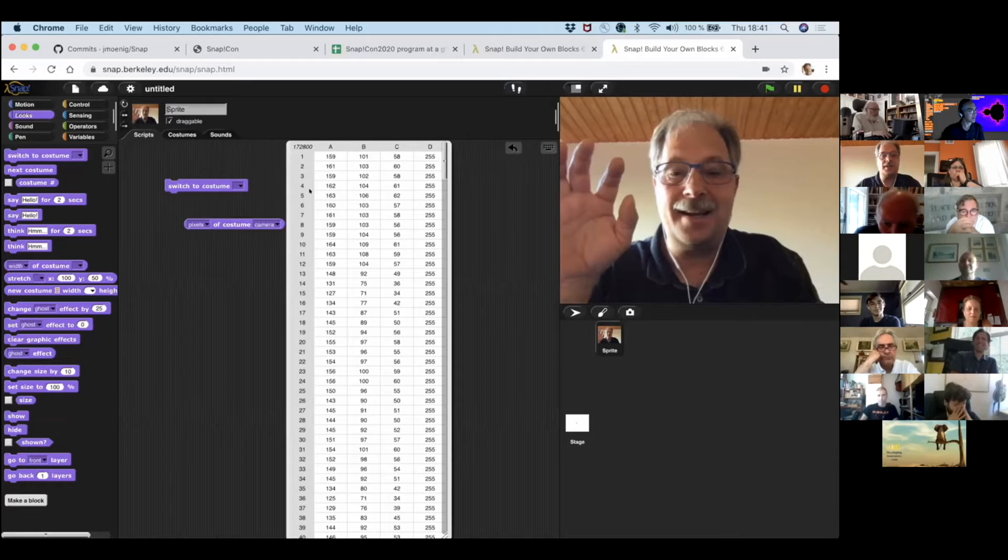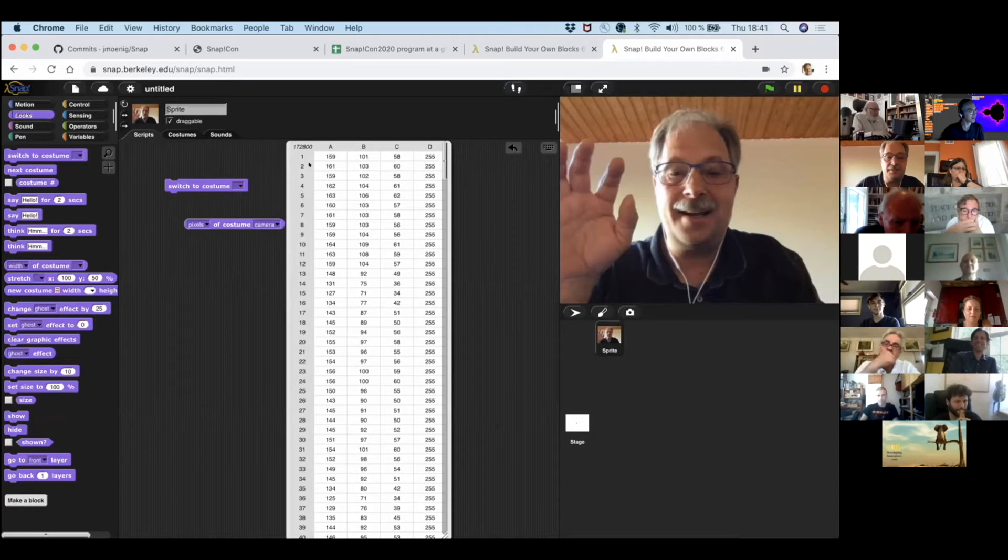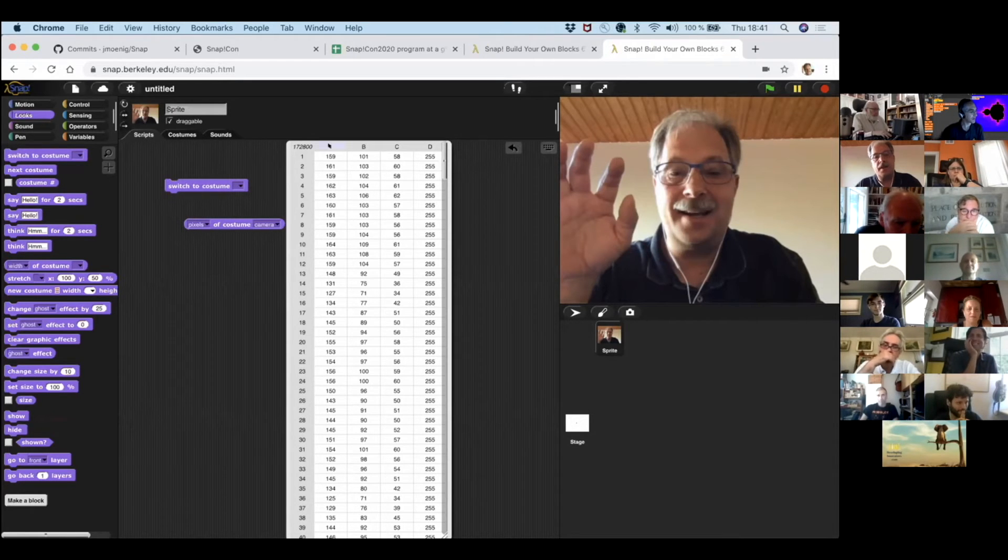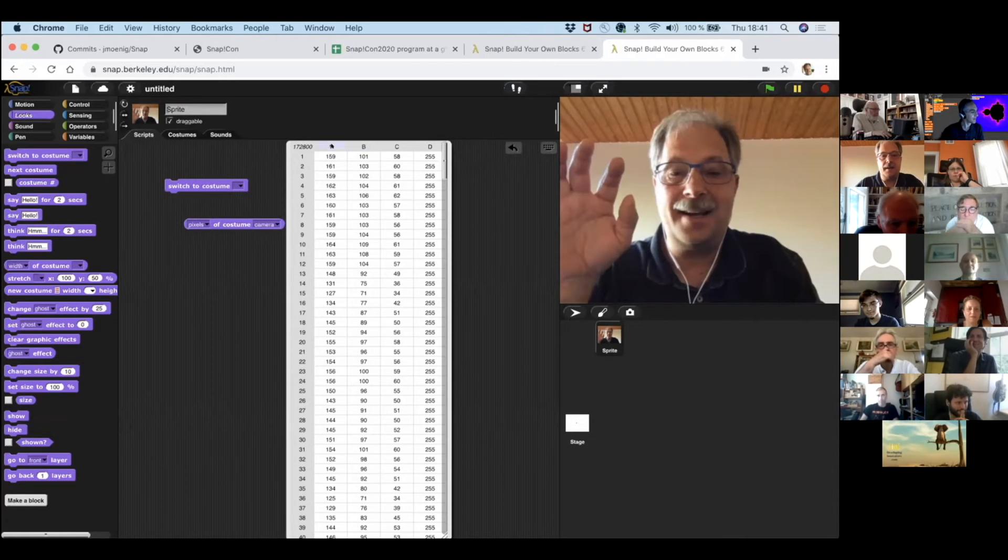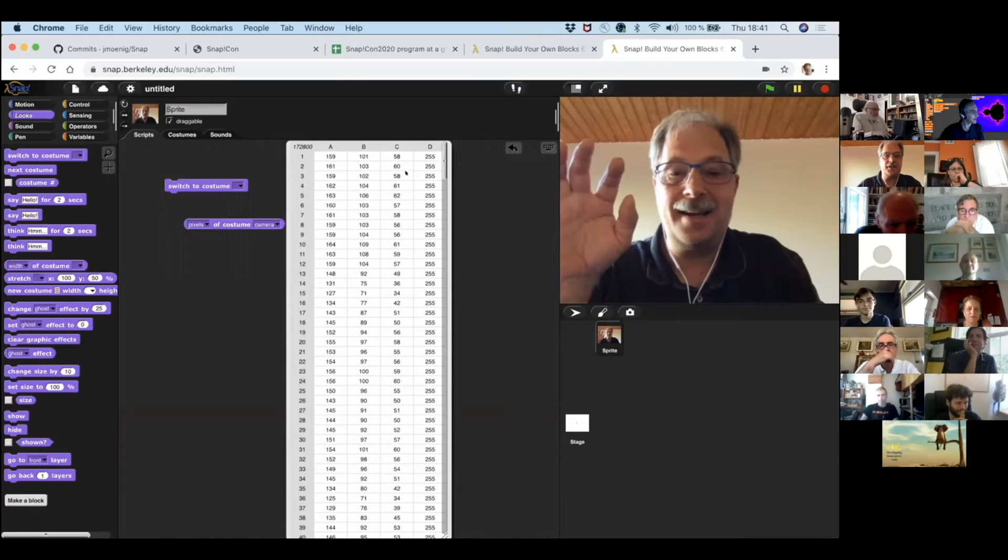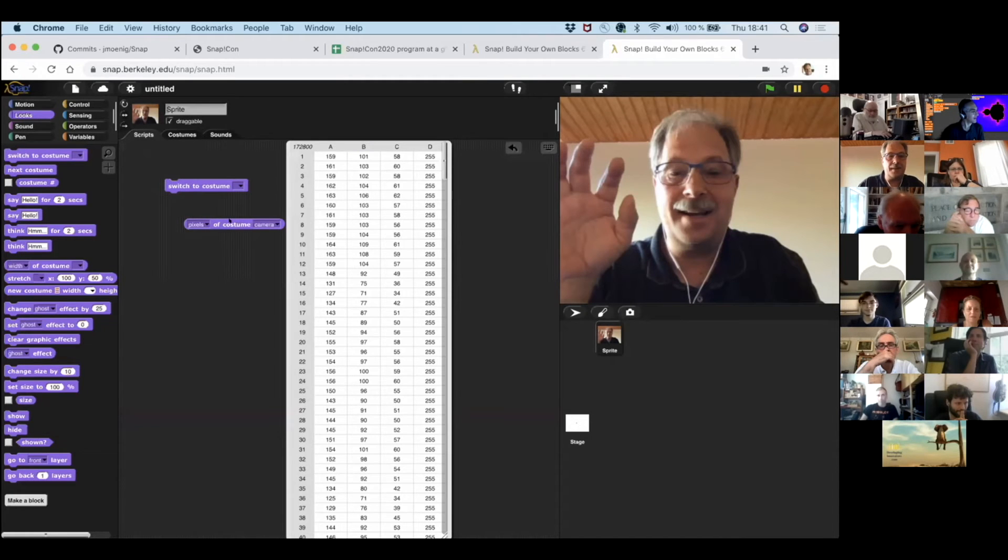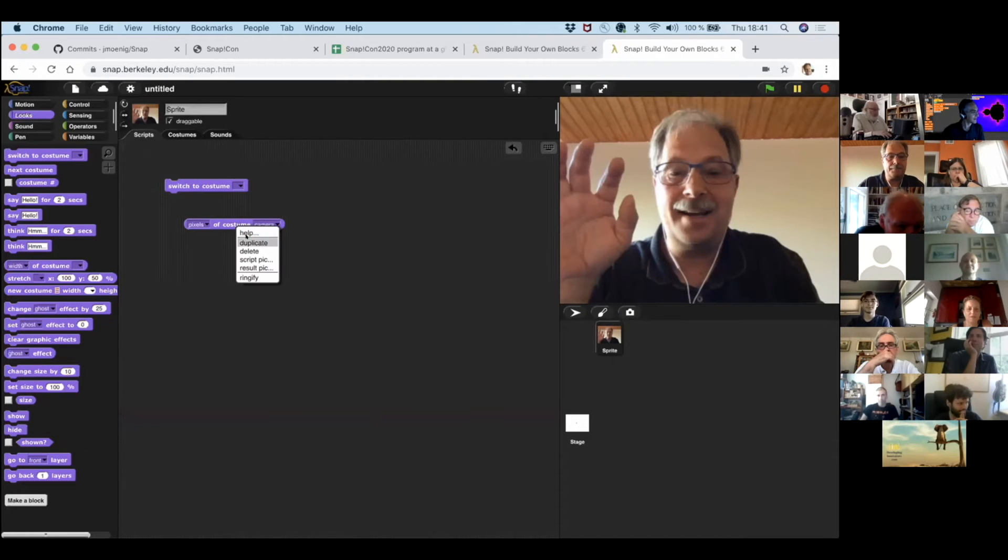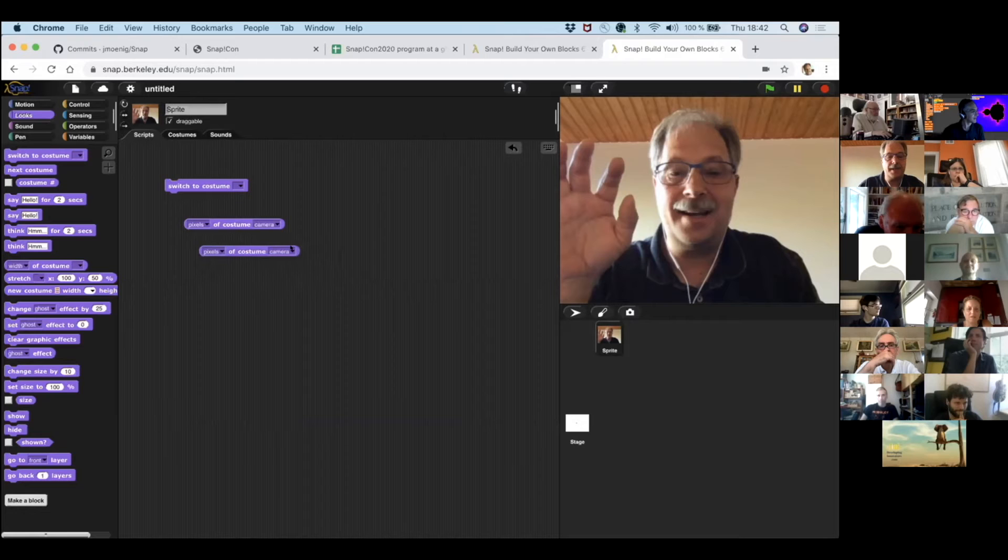The most important things I can find out about the camera costume is the pixels. So, if I click on the pixels, I'm getting a table. It's a table with 172,000 rows and the columns are the color channels, red, green, blue, red, green, blue, and the alpha channel. And I can get the same thing of the camera two picture.